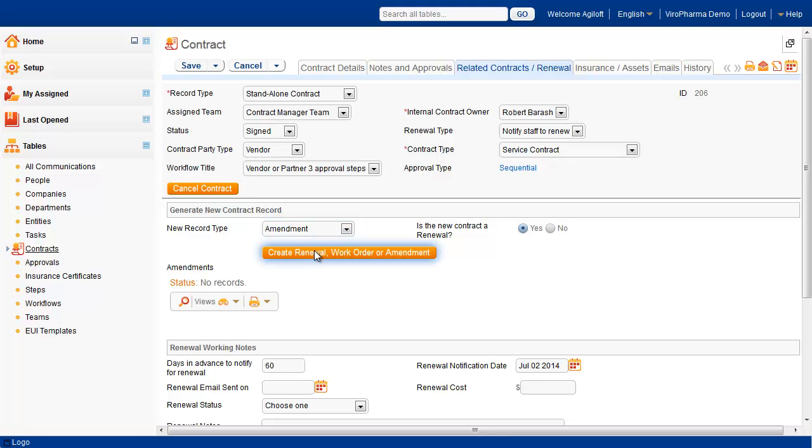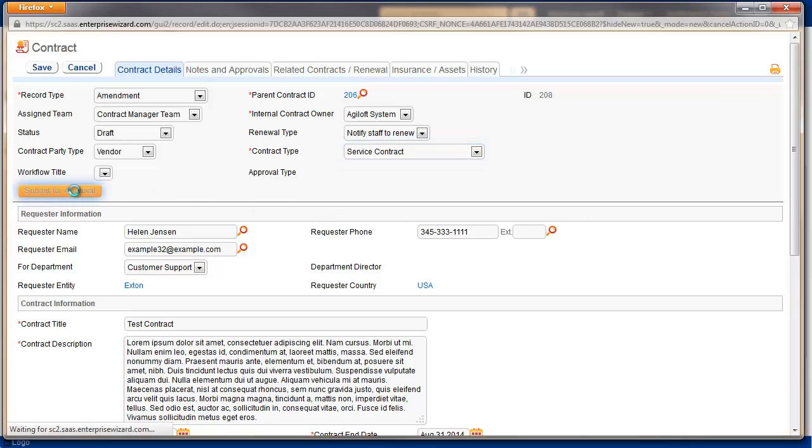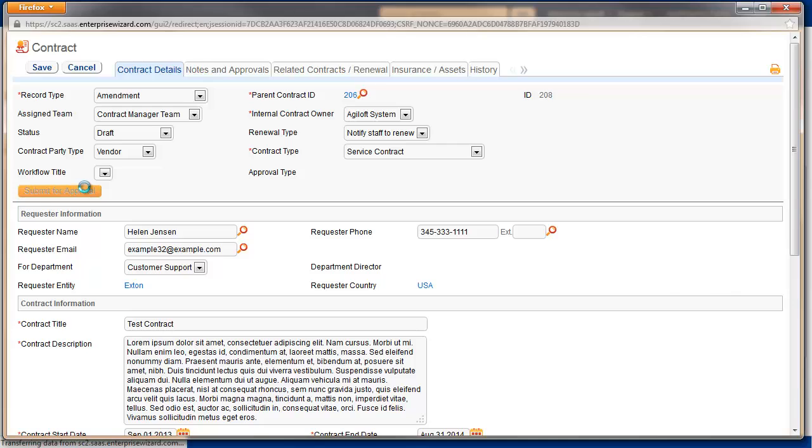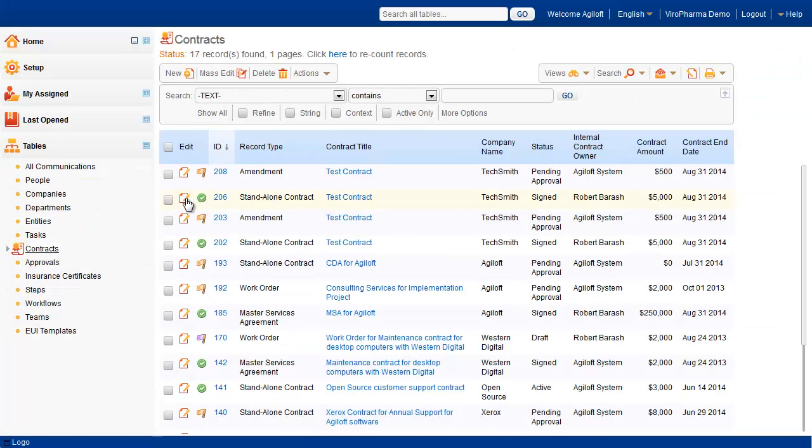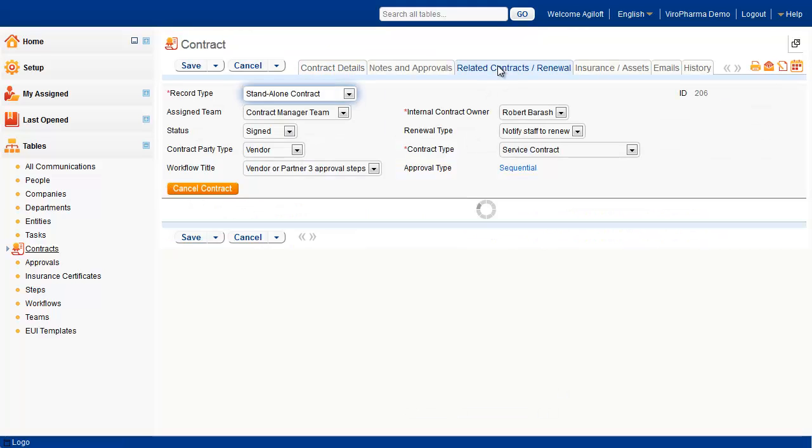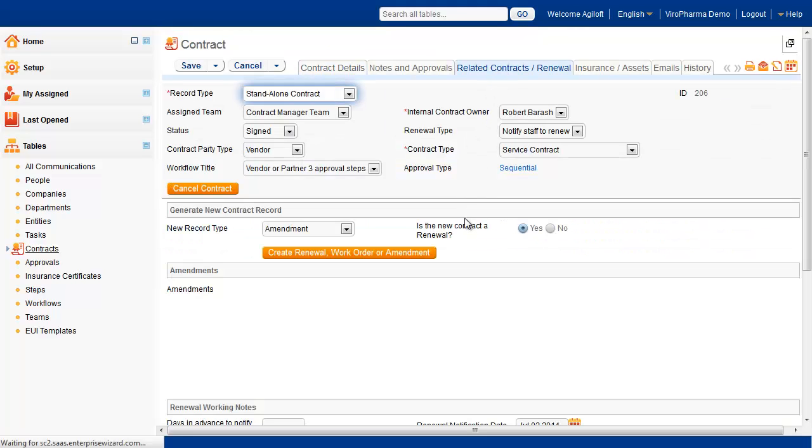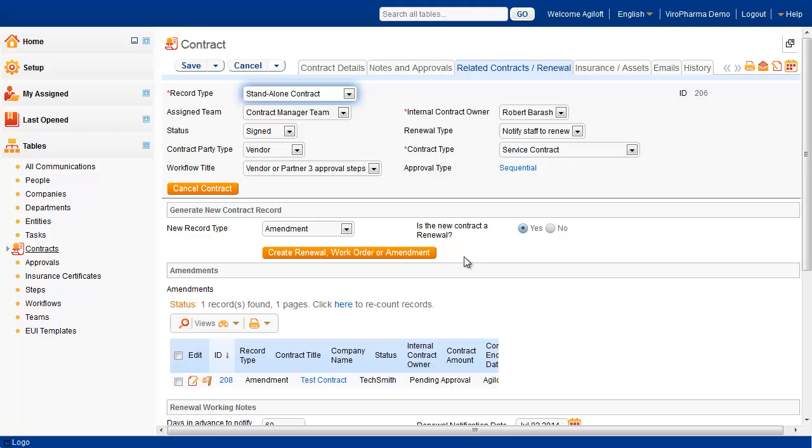After clicking the button, a new window will appear with the contract instrument cloned from the original contract. This contract will be able to support an identical approval workflow process as its parent. When finished with the editing of the linked amendment or work order, we can submit the record for approval, and the record will automatically be linked to its parent.